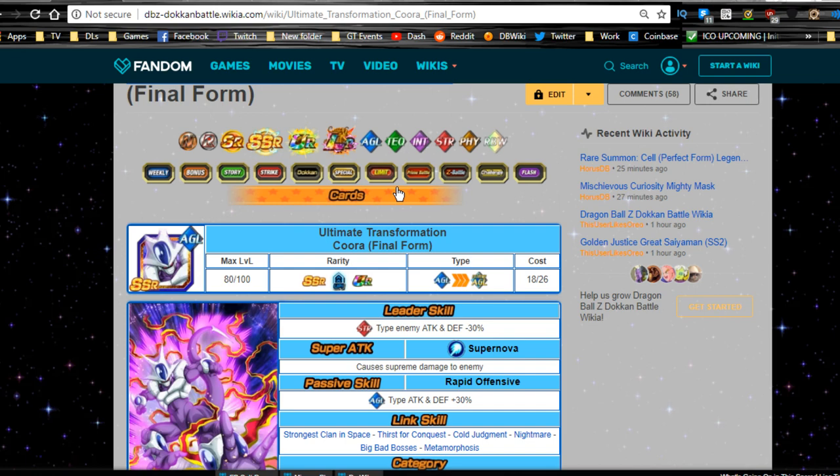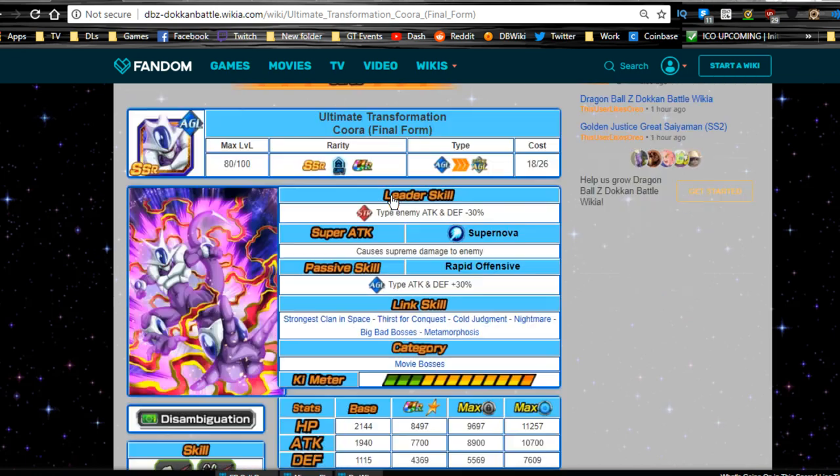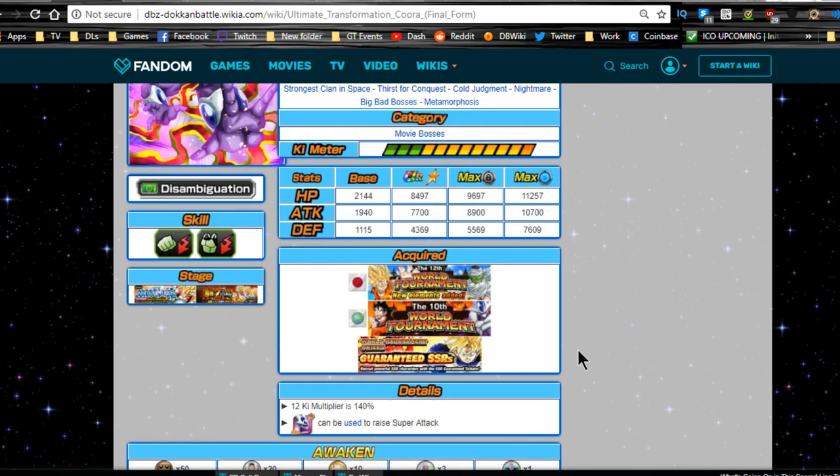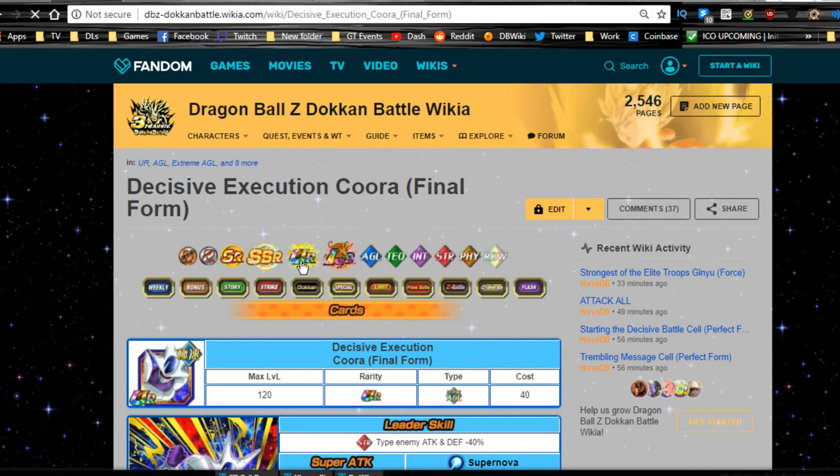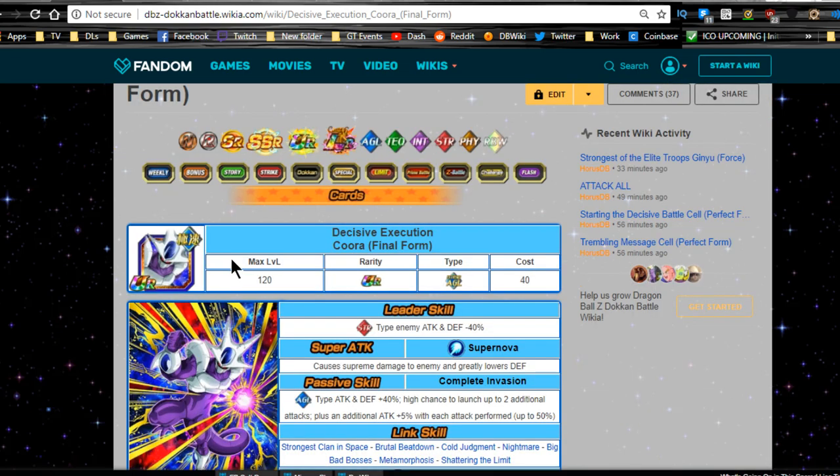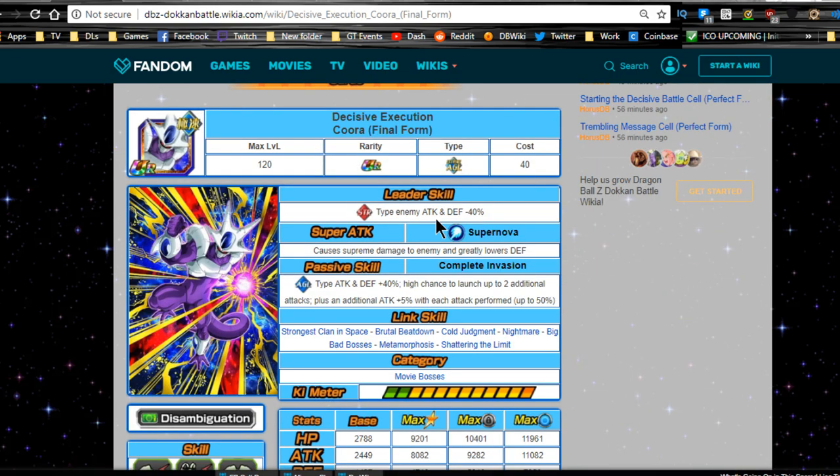Honestly, he probably won't be available for another six months most likely on the Global side. But he was available from the 12th JP World Tournament and the Global 10th World Tournament, and you could still pull him from the Guaranteed SSRs. He's going to Dokkan Awaken with seven Master Mark medals.